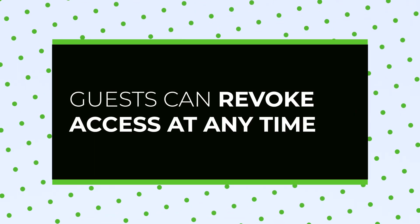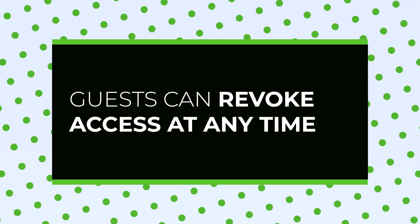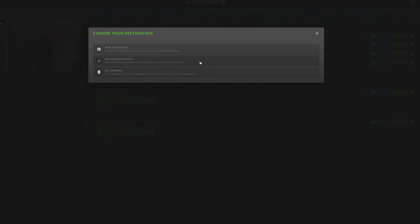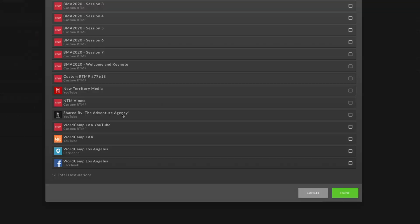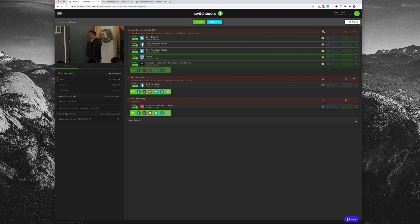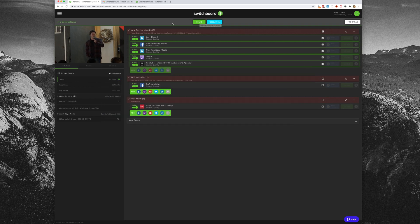Your guest will receive an email after they have shared their destinations. The link in the email will say 'Manage My Shares,' which will allow them to revoke the authorization of the destinations if needed. Once your guest authorizes their social media page, you'll receive an email alert. To add their channels as a destination, go back to your Switchboard dashboard, click the plus sign, and choose existing destination. Your guest's shared social media pages will be listed there. Just choose all the channels you want to stream to and add them to your Switchboard group. Start your live stream as you normally would and get ready to stream out to a much larger audience safely and securely.